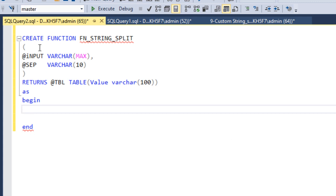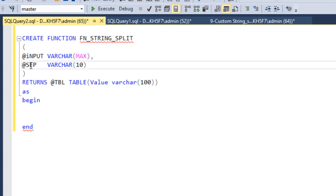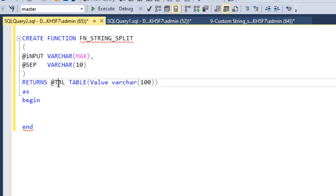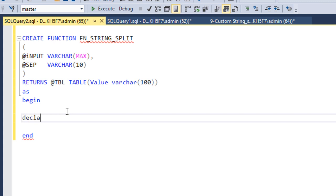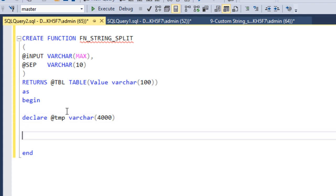So to recap the syntax: CREATE FUNCTION with the function name, two input parameters — first is the actual value, second is the separator — and in the output we return a table with a single column 'value' of type varchar. Now first we need to declare a temporary variable with data type varchar(4000).